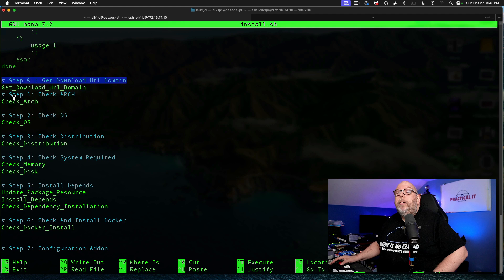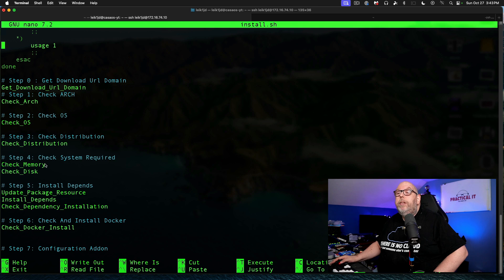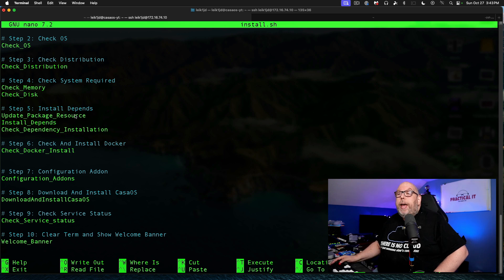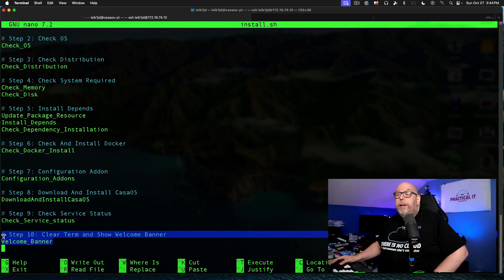Step zero: get the download URL domain, which calls a function. Step two: check the OS to make sure it's going to run on your particular OS and has the proper capabilities. Check distribution, check memory and disk space — this does some initial checks to make sure the installer won't fail partway through. Update packages, install dependencies, and check dependency installation. Then check Docker install, configure add-ons, download and install CasaOS, check service status, and display the welcome banner showing the IP address and login instructions.